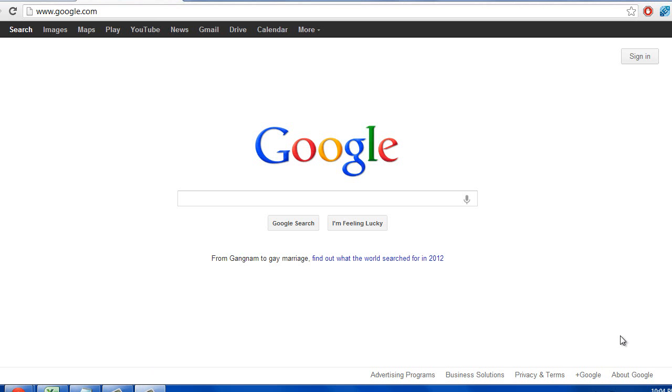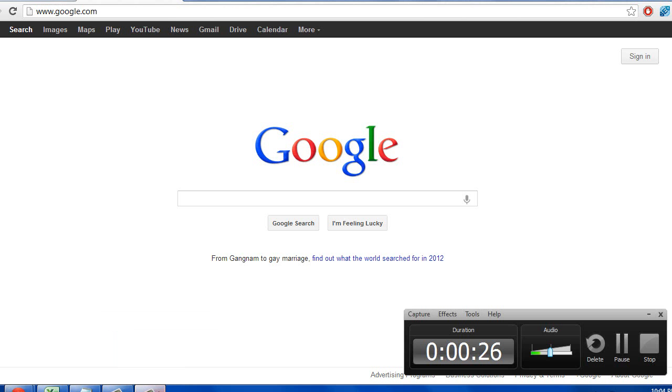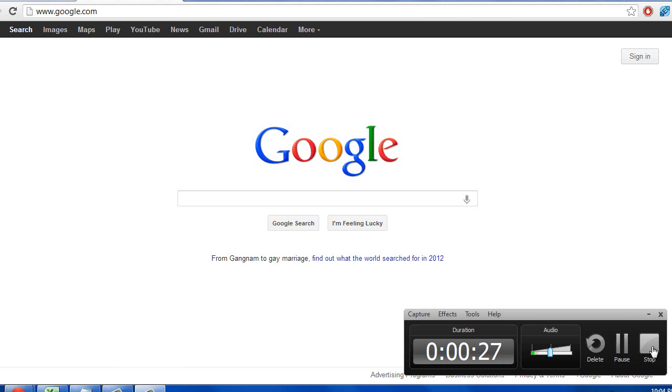So the first thing you want to do is below the YouTube video that you're watching, there's going to be a link to Hostgator. Click on that link and then you're going to end up at the homepage of Hostgator, which I'll meet you at the next screen for.